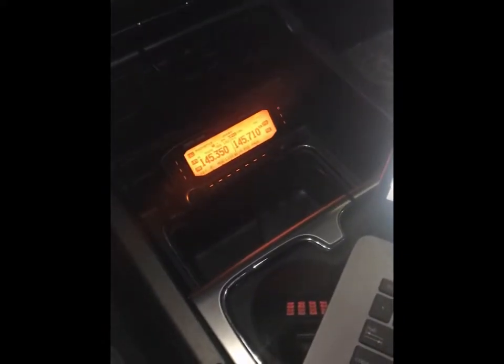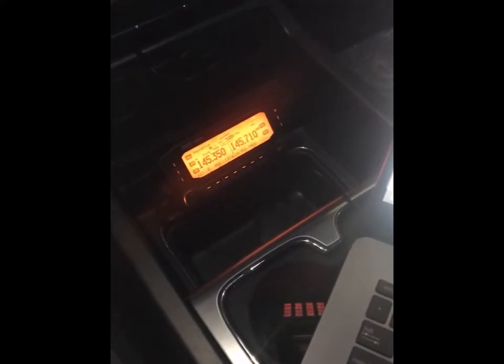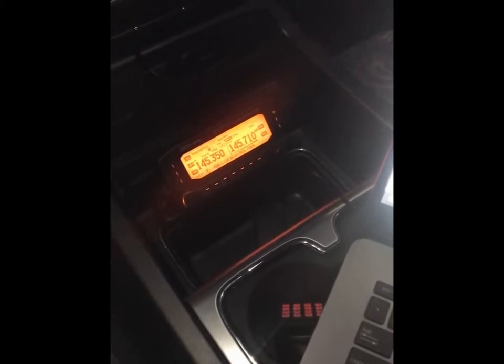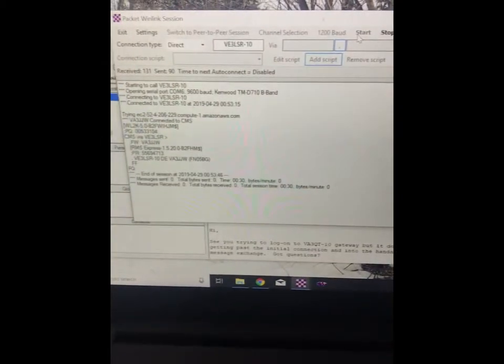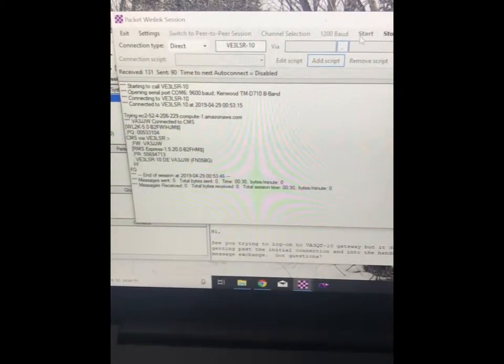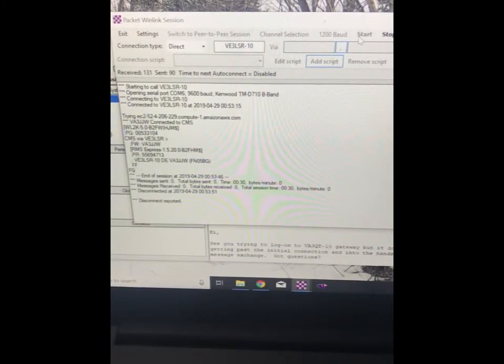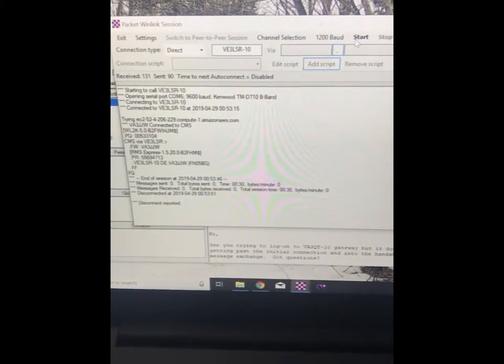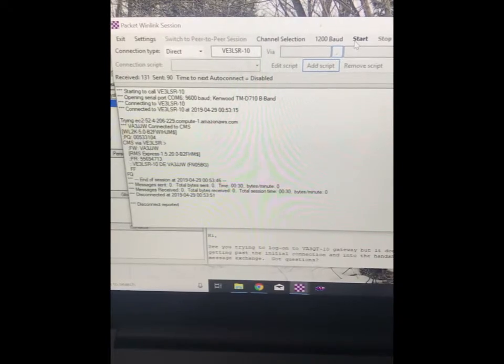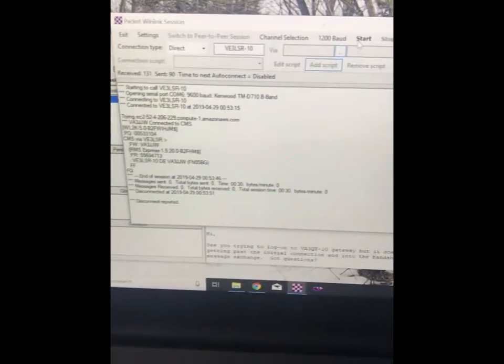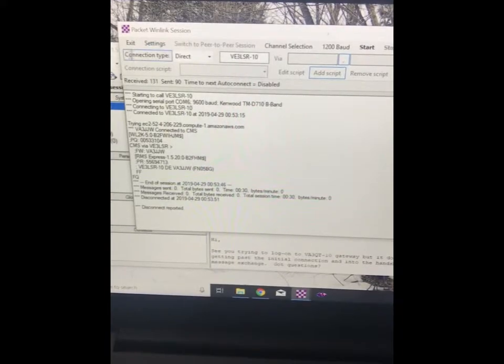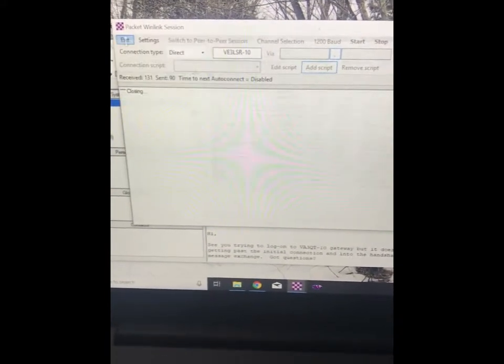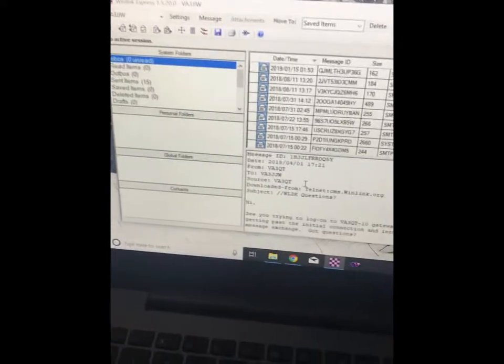You see the radio is working down there. That's exchanging information. And if we look here, messages sent zero, bytes sent zero, messages received zero. And then it's disconnected. And then if we did have a message, you could exit this, and the message would now be in your inbox.